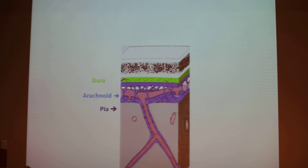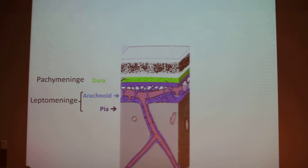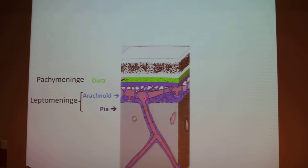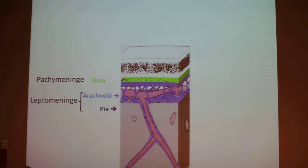The dura, which is the pachymeninges, and the arachnoid and pia, which are the leptomeninges. The dura is glued to the skull and is separated from the brain by the arachnoid, which contains the CSF and vessels, and the pia which is just against the sulci and gyri of the brain.